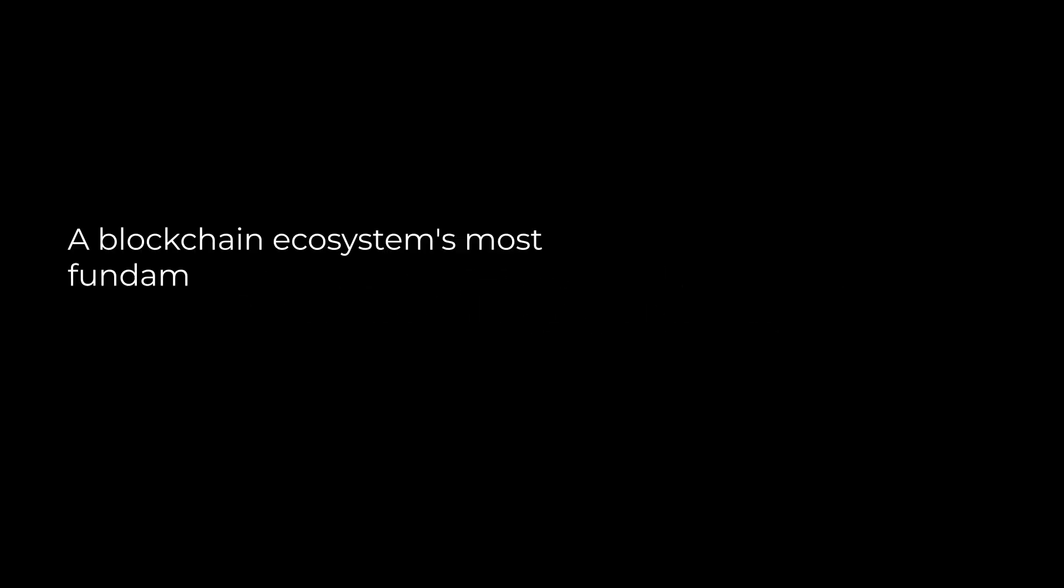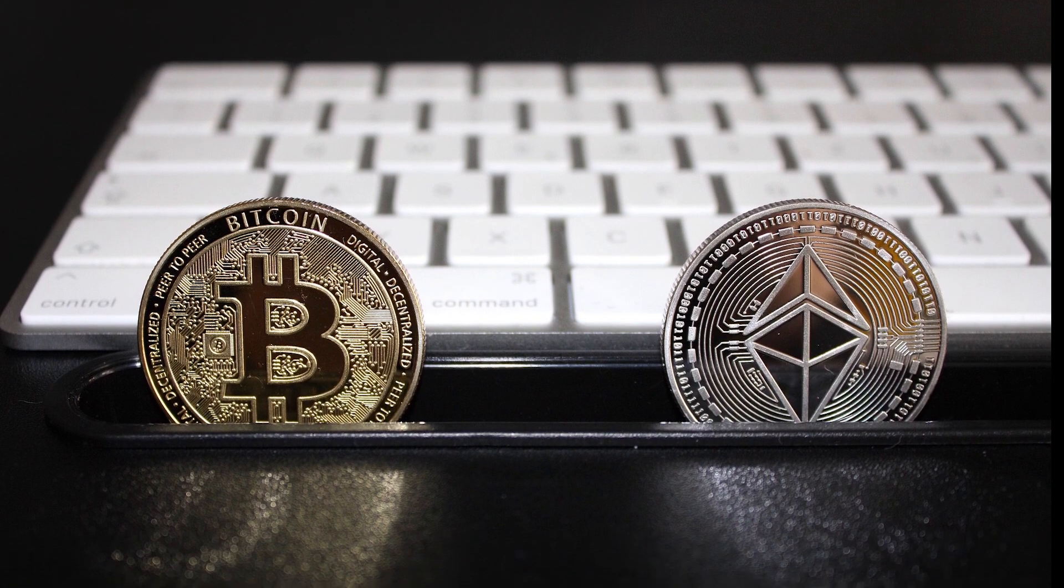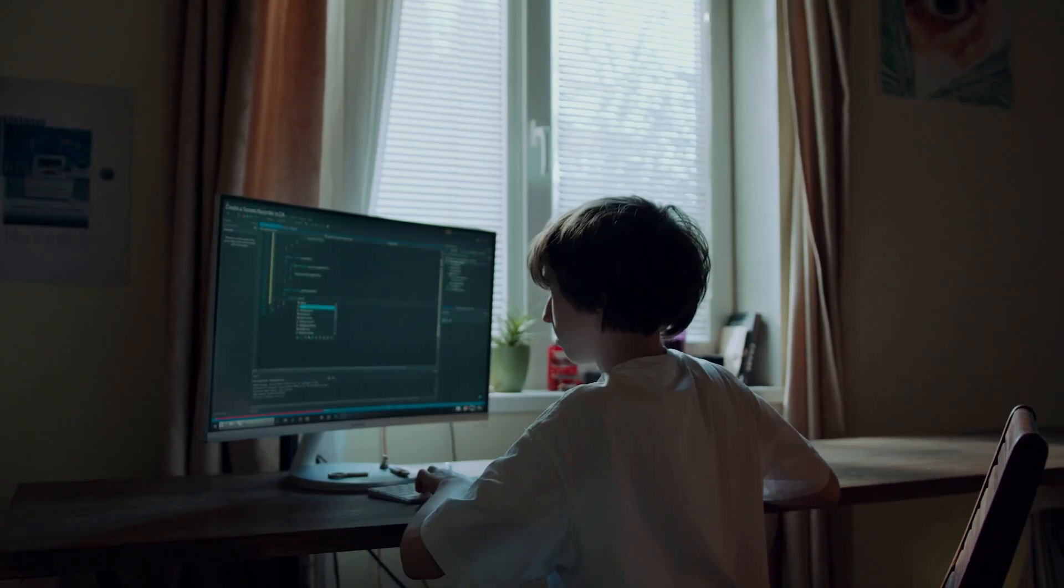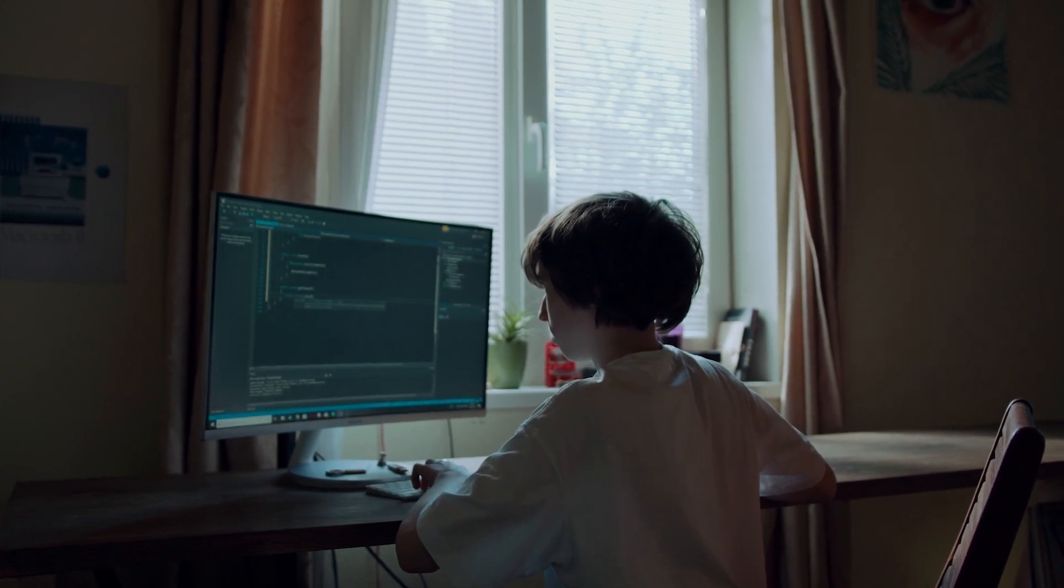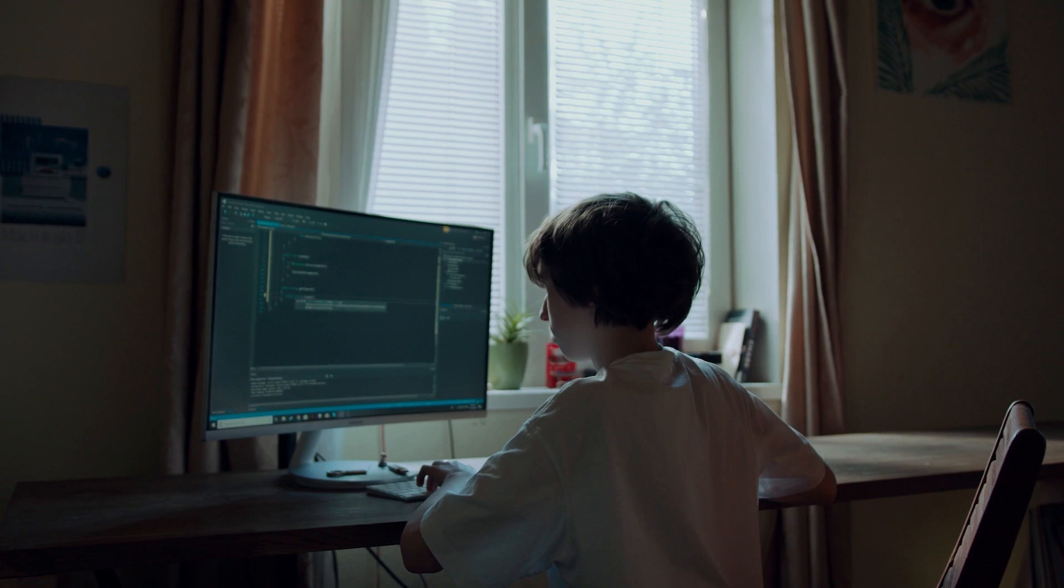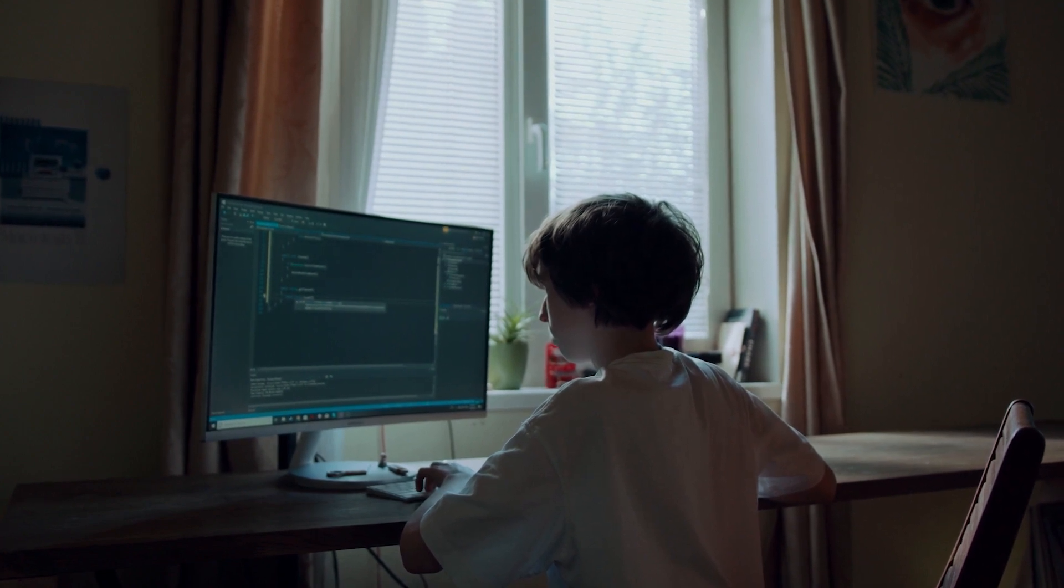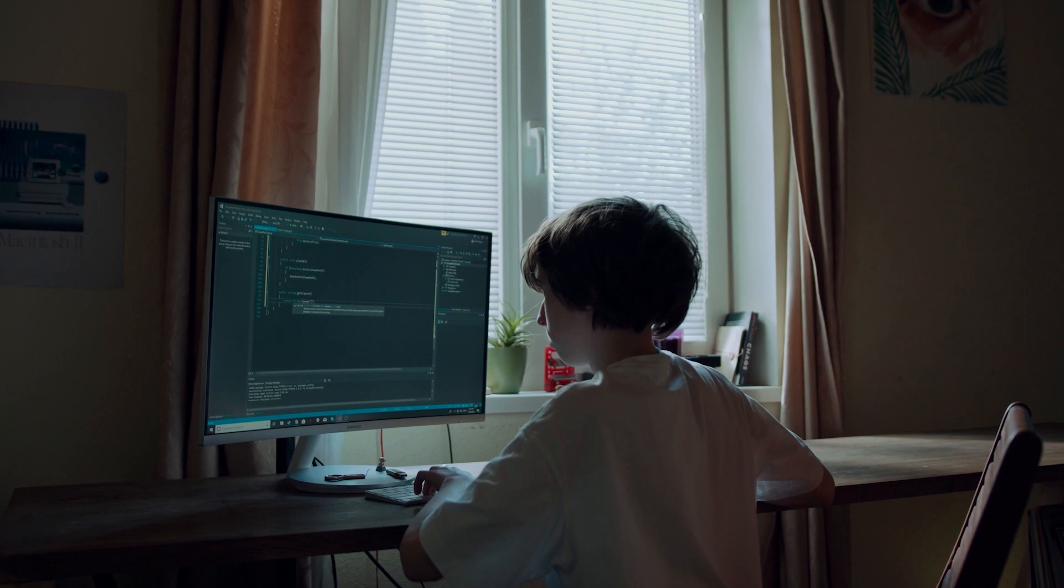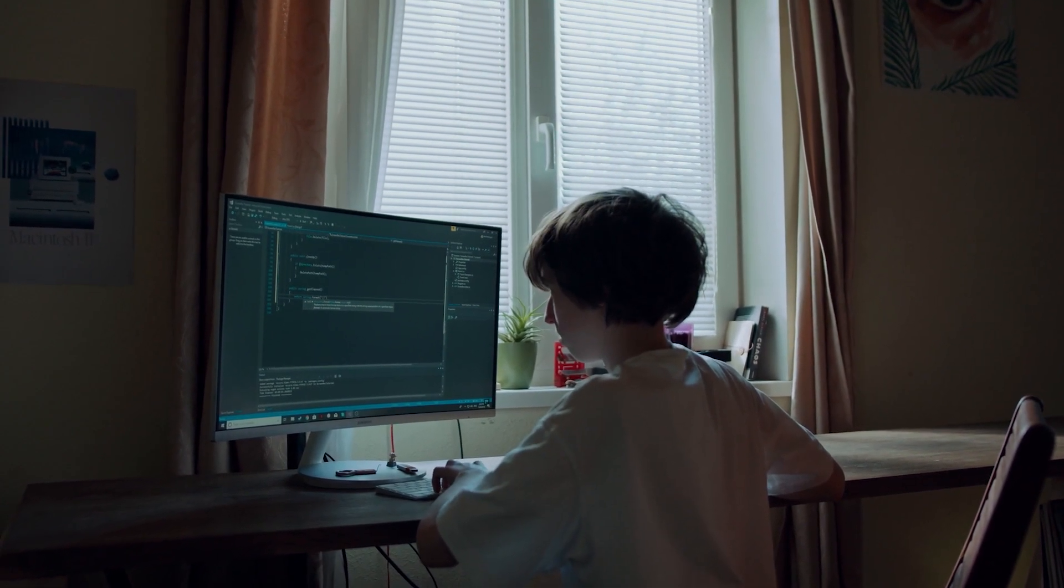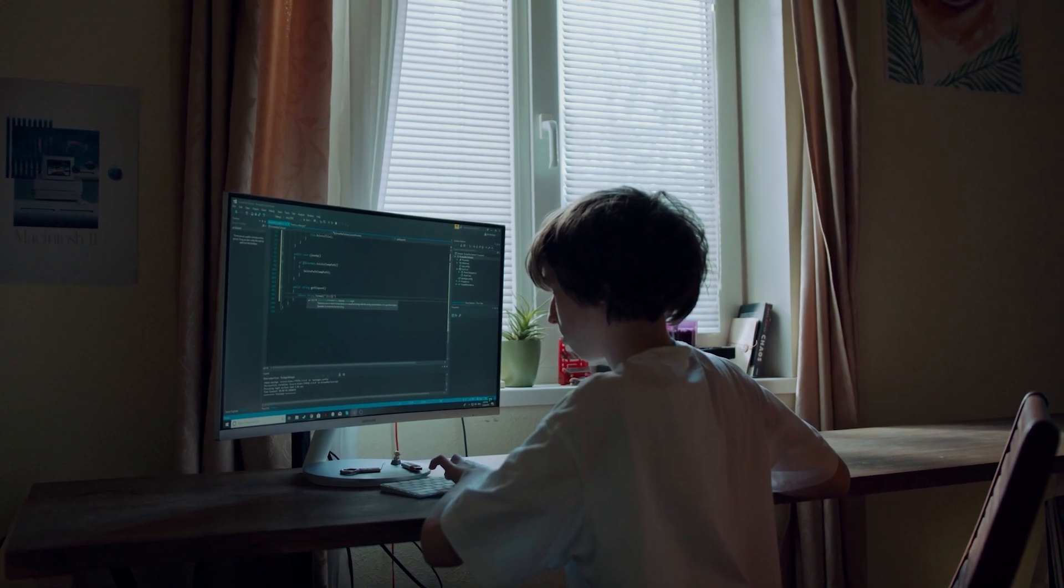Public blockchain: A blockchain ecosystem's most fundamental type is a public blockchain. Anyone wishing to use the database has access to a public blockchain. Bitcoin and Ethereum are considered public blockchains. These networks are accessible to everyone and operate decentrally. Instead, developers from all around the world add updates and other improvements, and anybody is free to use a public blockchain's infrastructure to create dApps.